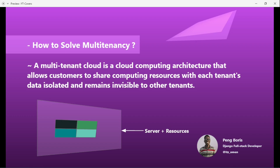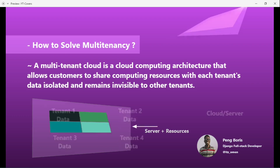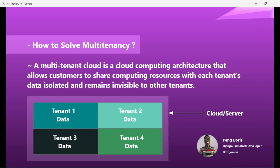Different tenants have their own data, so we want a way to separate it — that's where multi-tenancy comes into action. It's like an apartment: the server is your apartment, and tenant one has their data or properties in their space. You don't want tenant two's data or properties mixed in. You want to isolate your own data from tenant two, tenant three, and tenant B.